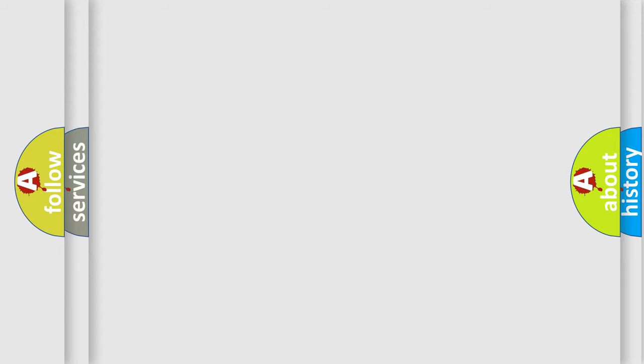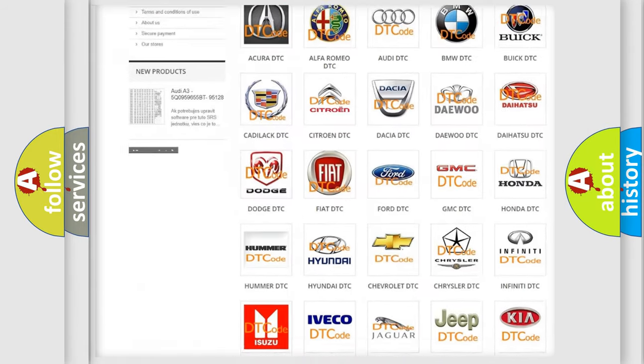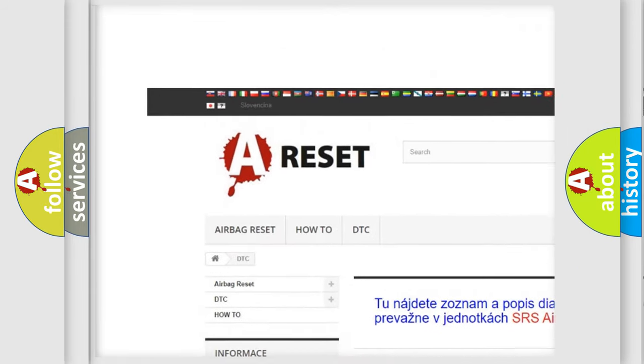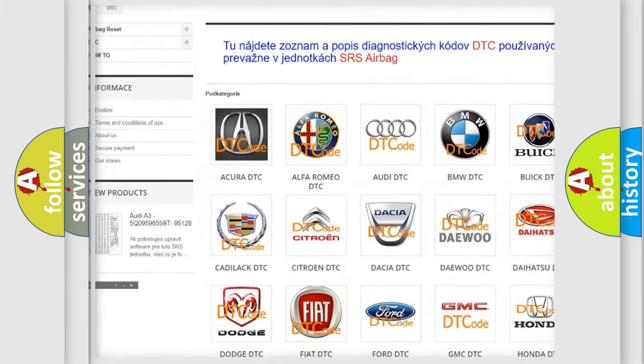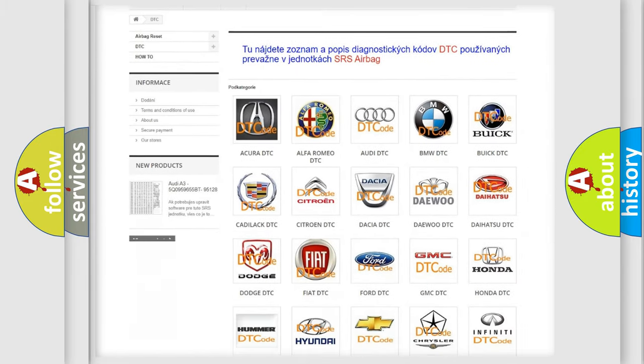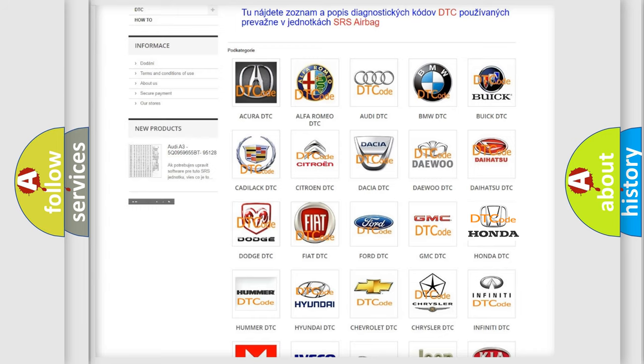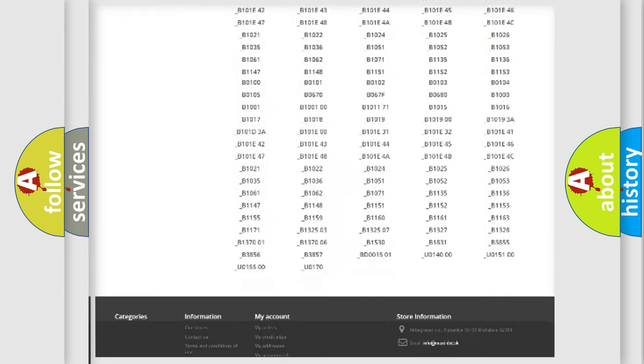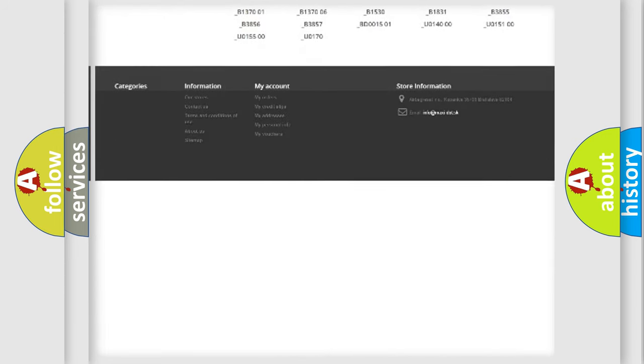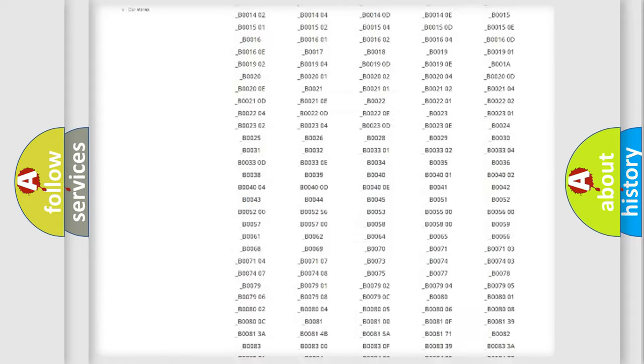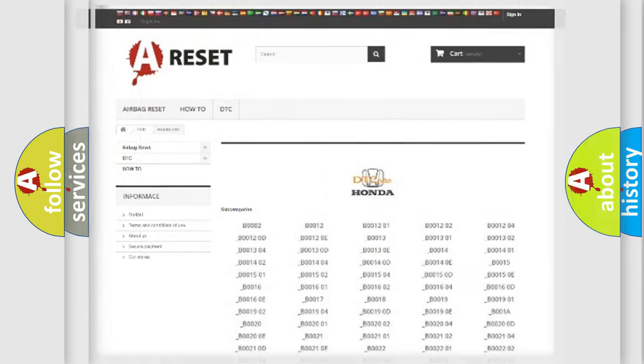Our website airbagreset.sk produces useful videos for you. You do not have to go through the OBD2 protocol anymore to know how to troubleshoot any car breakdown. You will find all the diagnostic codes that can be diagnosed in Honda vehicles, and many other useful things.